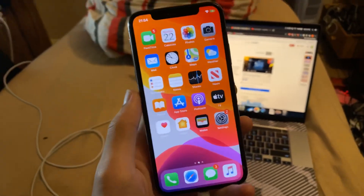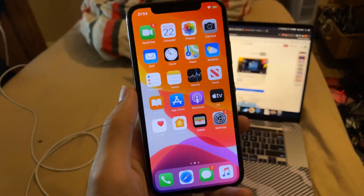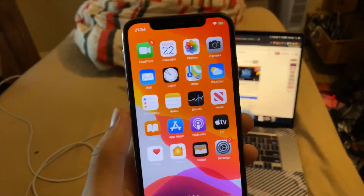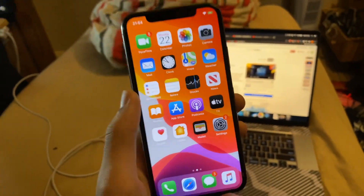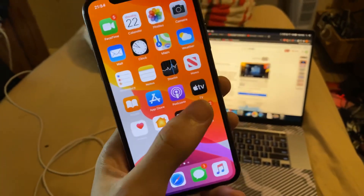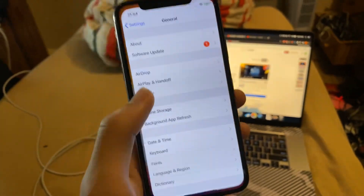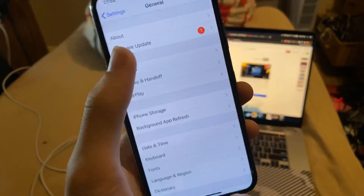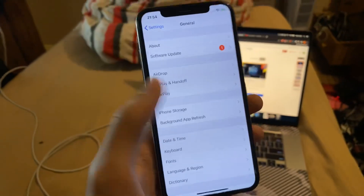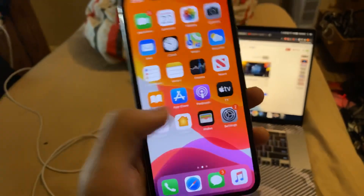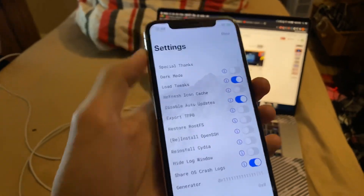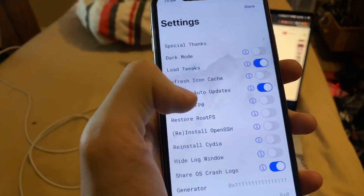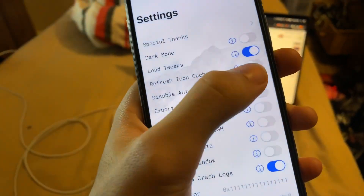This is an issue with the Uncovered Jailbreak. With Uncovered Jailbreak it actually blocks updates, so when you go to the software update page it's going to be blocked. To fix this, open up Uncover, find Settings, and you'll see right here 'Disable Auto Updates.'